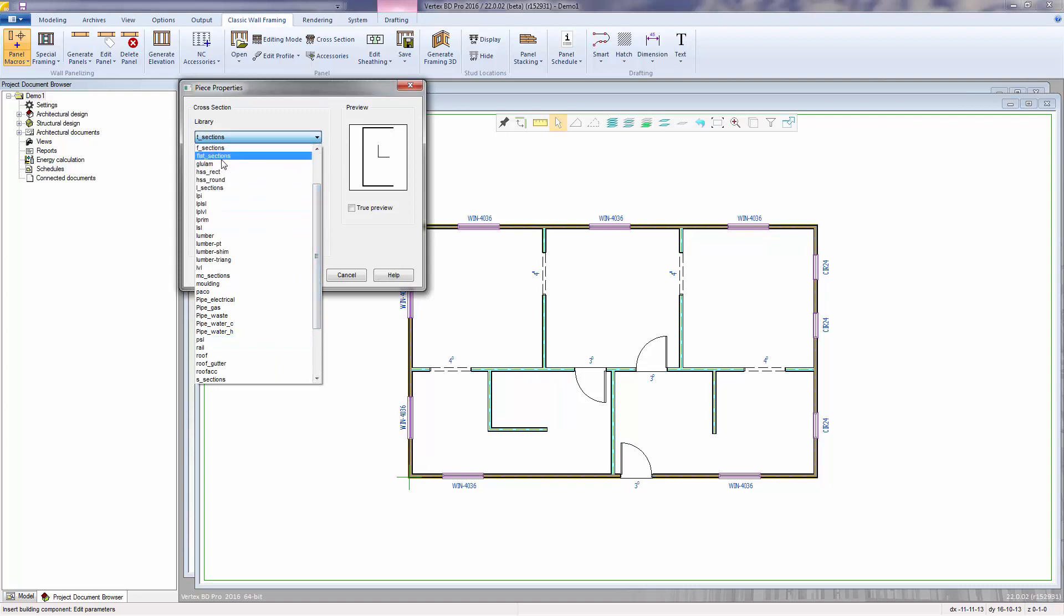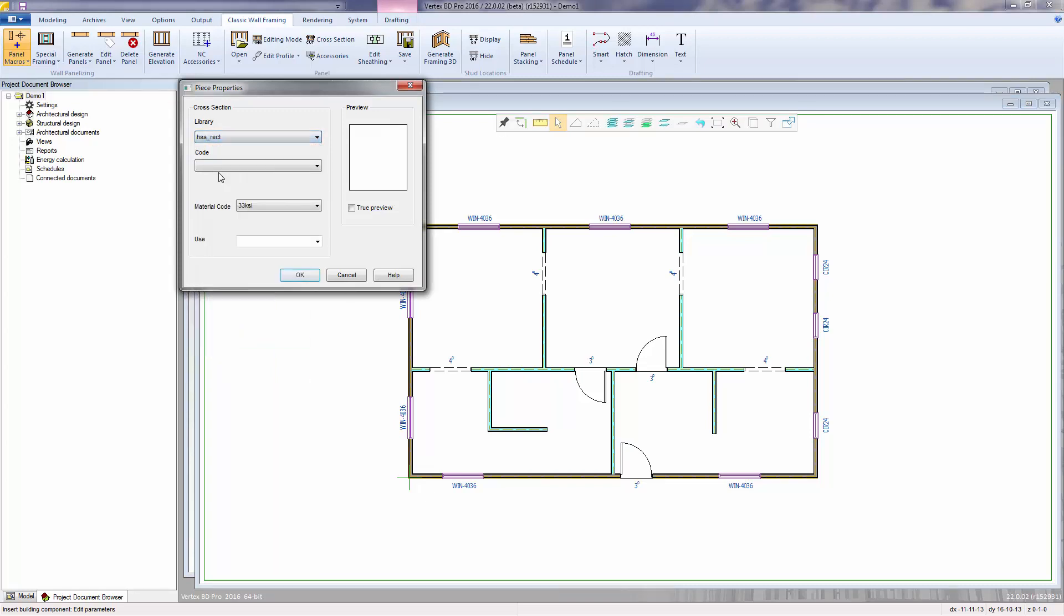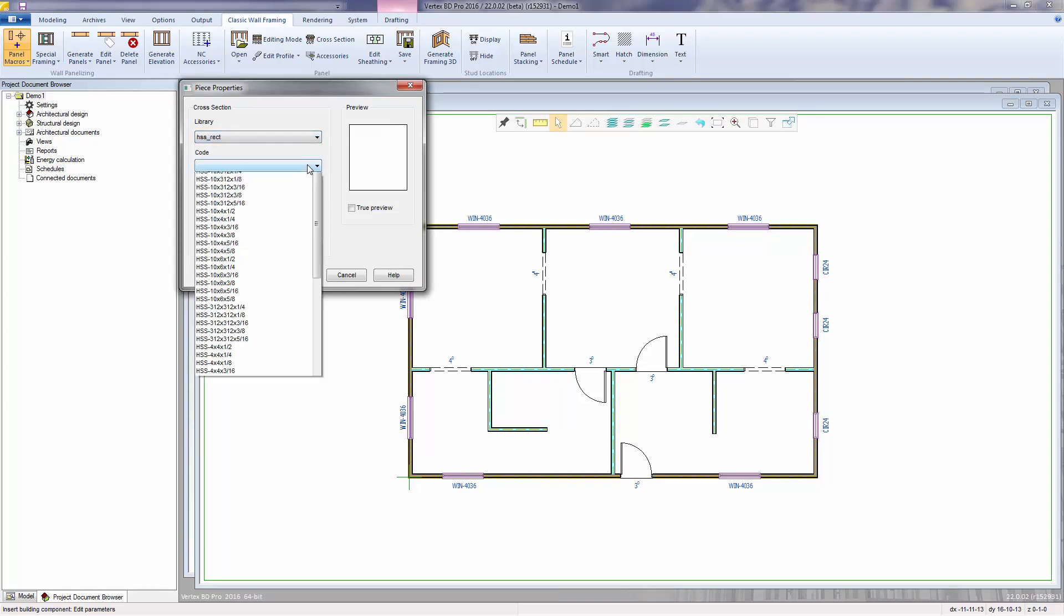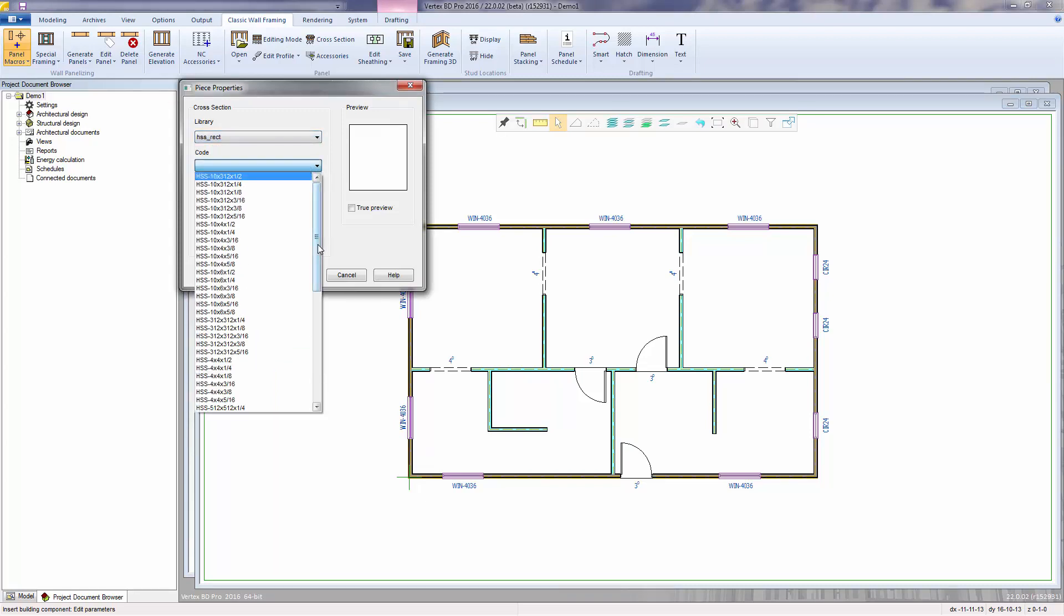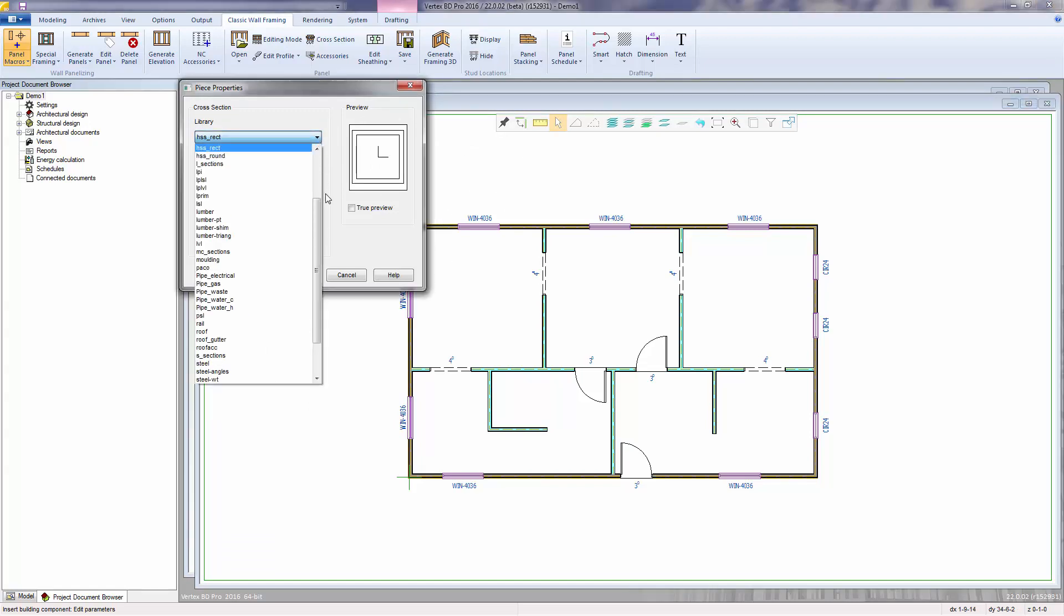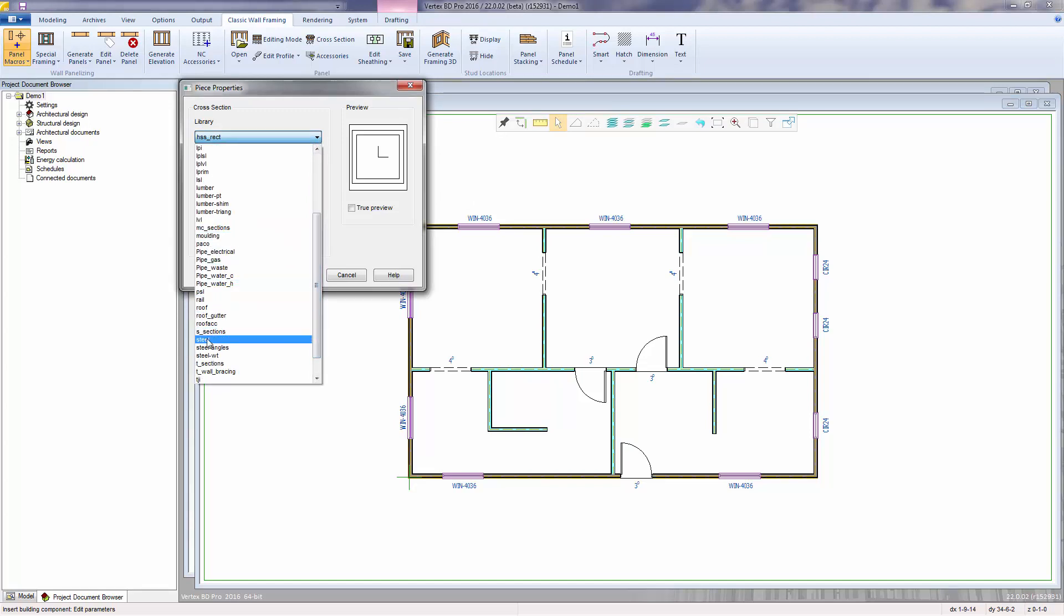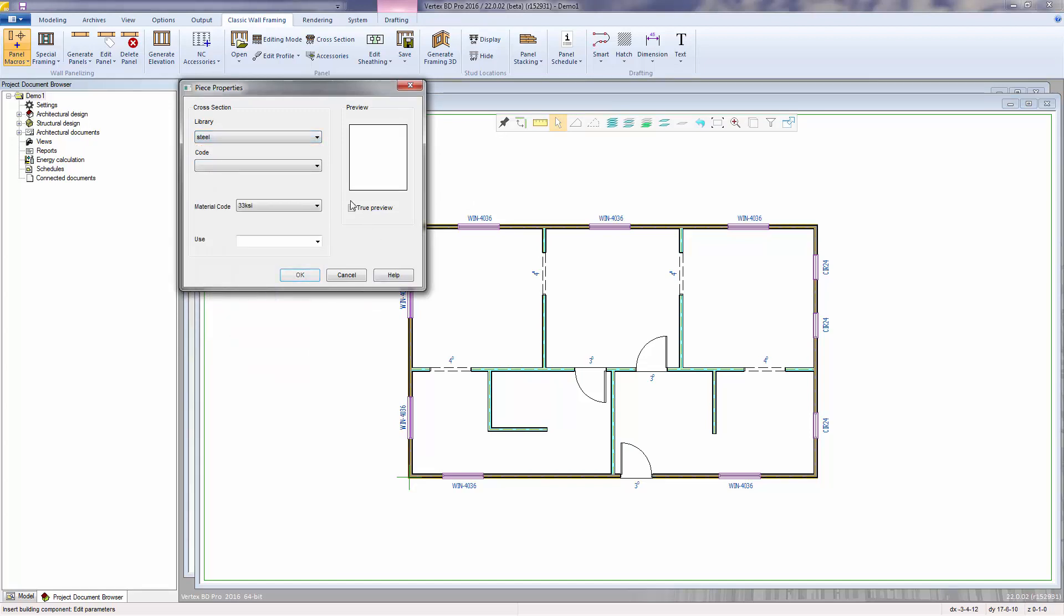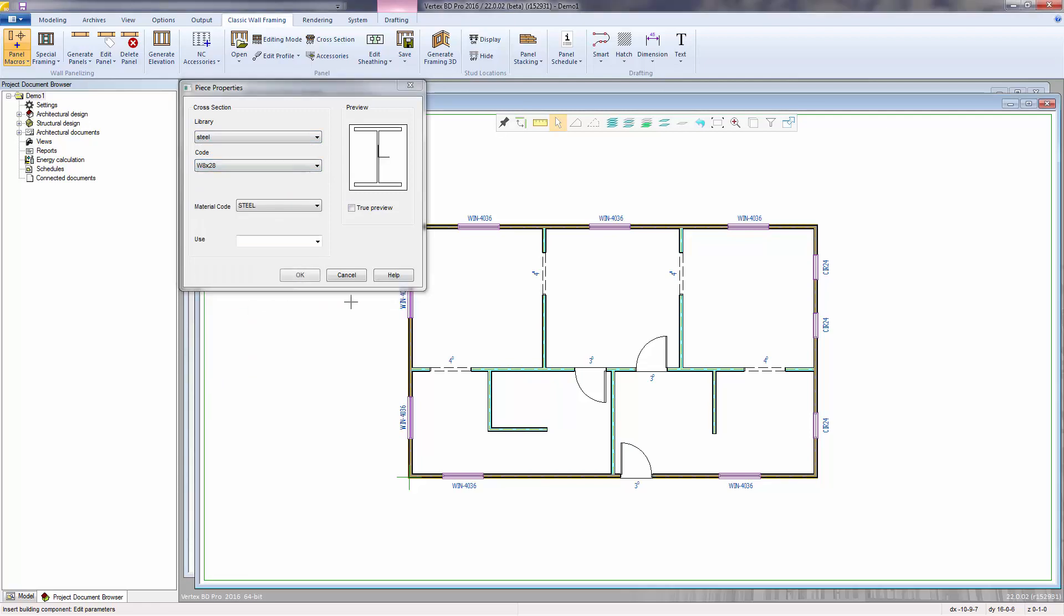HSS underscore RECT library contains sizes for standard tube shapes. And there is a steel library with wide flange structural steel shapes.